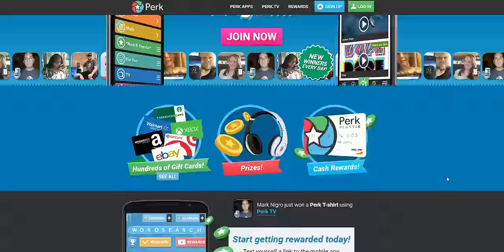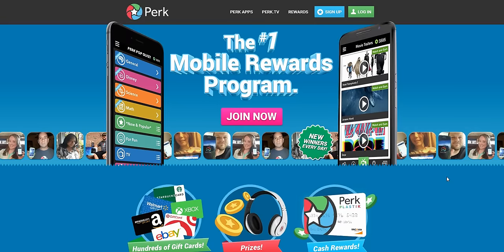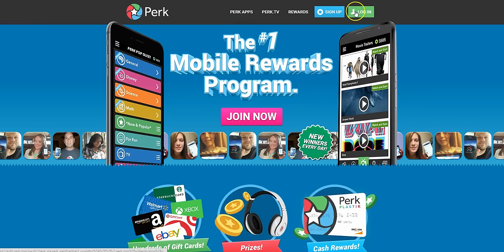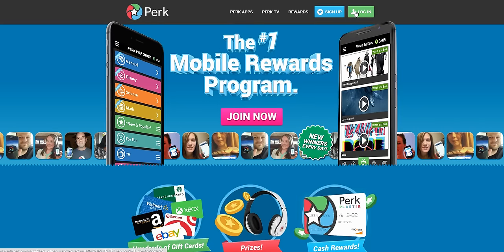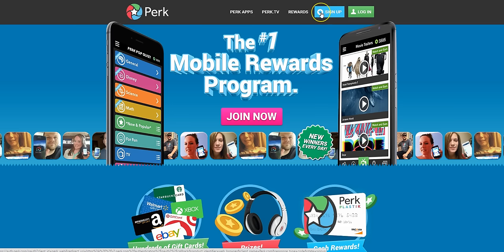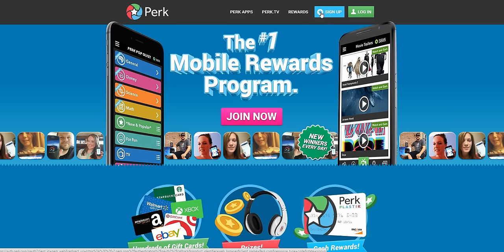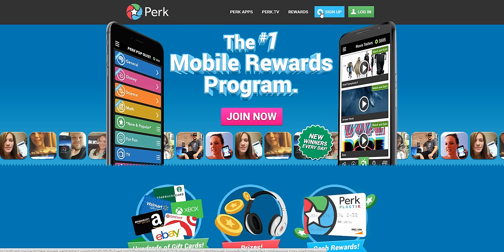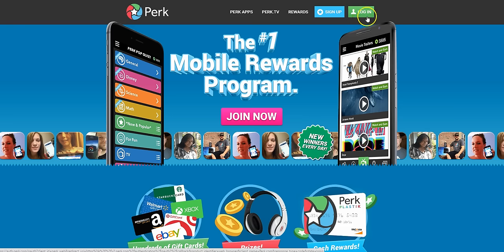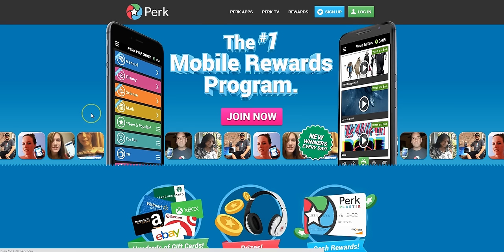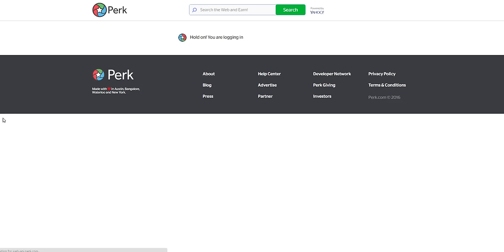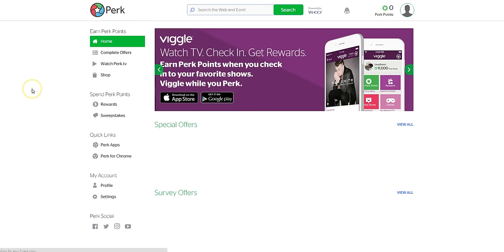So it's really fun, but anyway I'm already signed up so I'm just simply going to log into my account. You can sign up either with your Facebook account or your email address. Now I signed up a while ago with my Facebook account, so it's just going to link it up and then it's going to log me in. And once I'm logged in I'm going to show you some of the ways that you can earn with Perk.